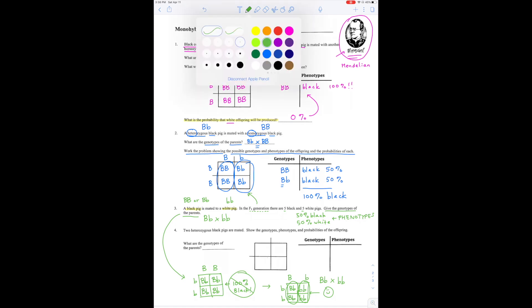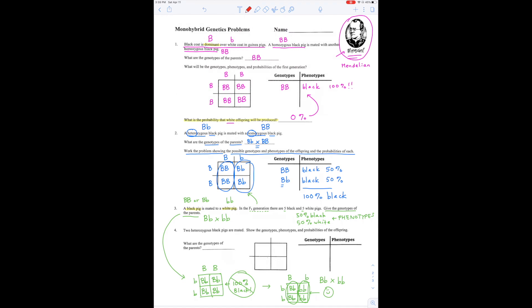Let's try red for this last problem. Two heterozygous black pigs are mated. Heterozygous means two different letter sizes, and they're both black: big B, little b. So we're going to show the genotypes, phenotypes, and probabilities of the offspring. The genotypes of the parents are both heterozygous: big B, little b, and big B, little b. The babies are big B big B, big B little b, big B little b, and little b little b.